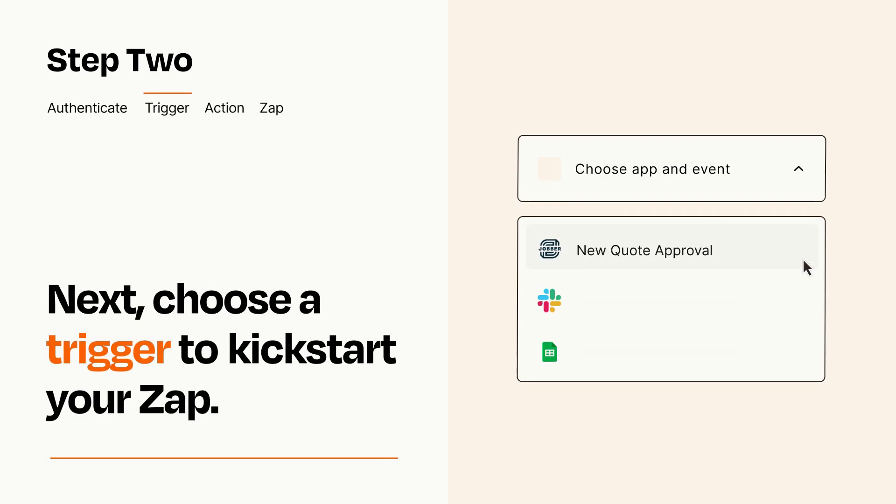Now let's set up your trigger, which is the event that starts your Zap. Pick the trigger event that you want from the list.